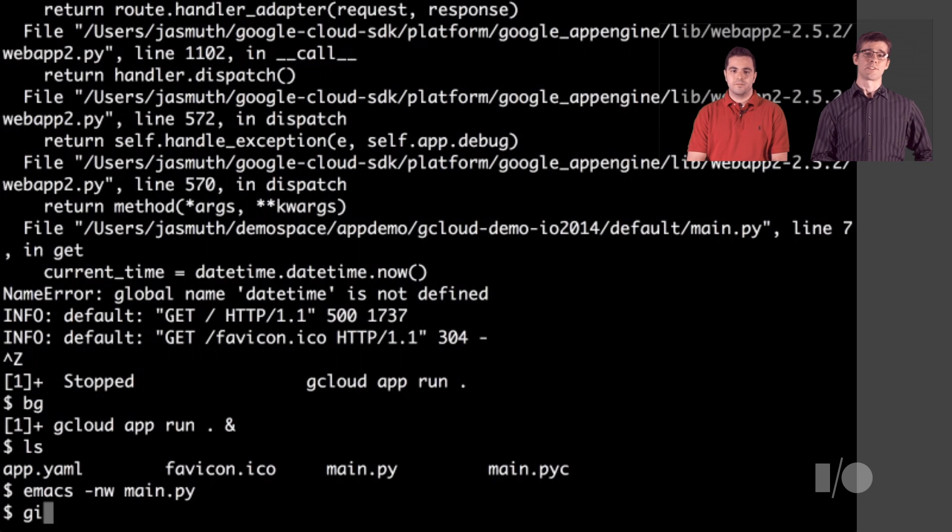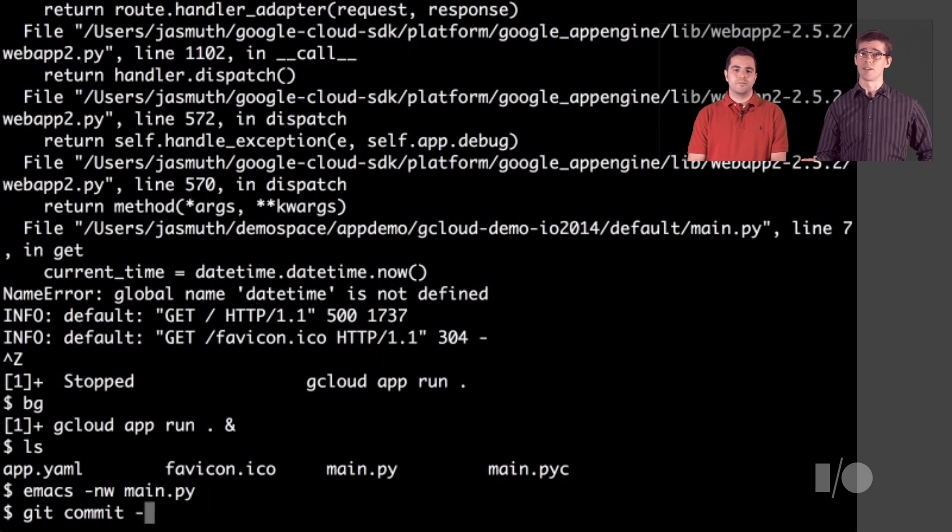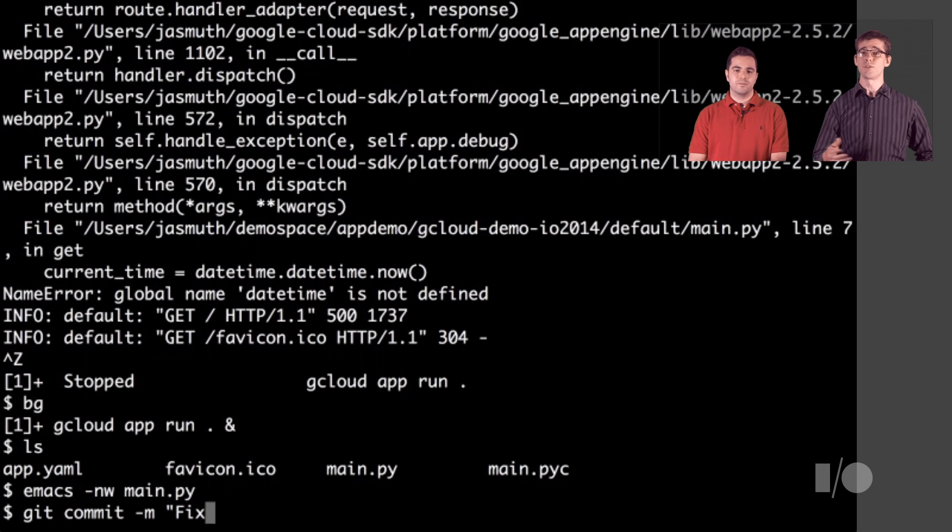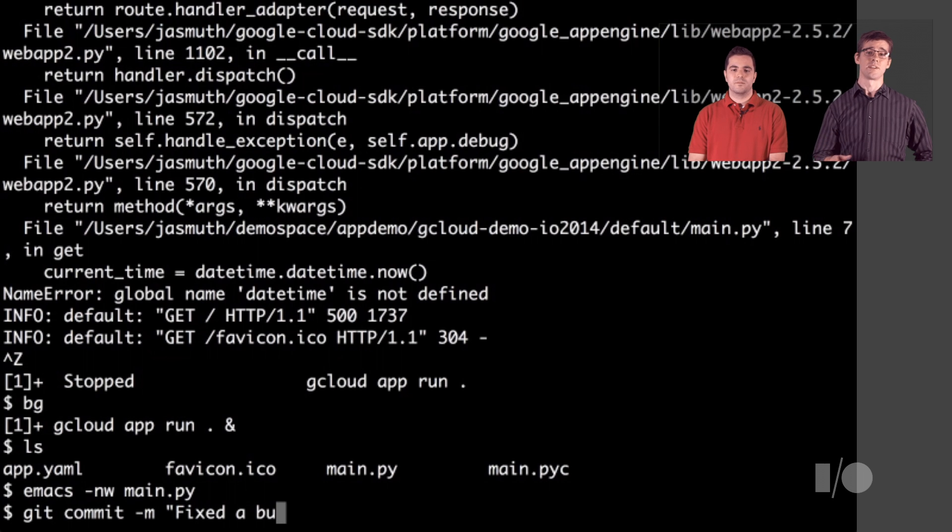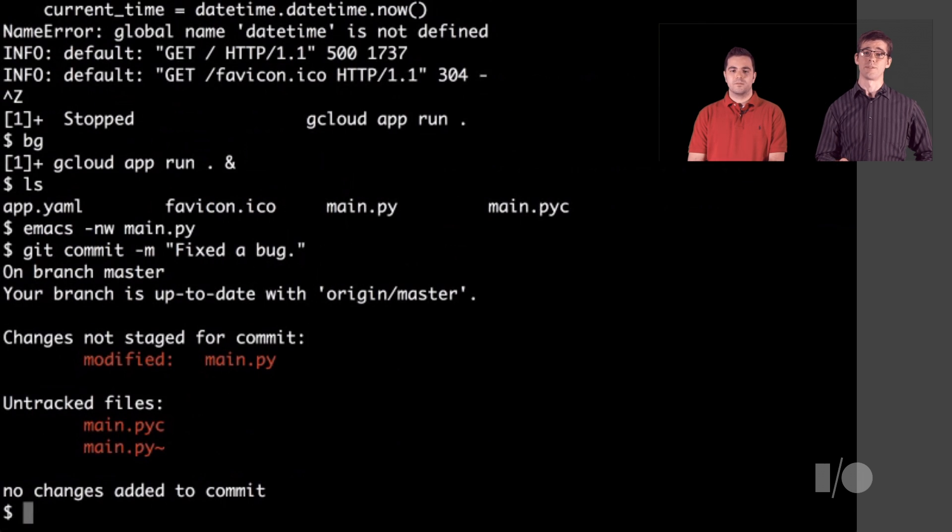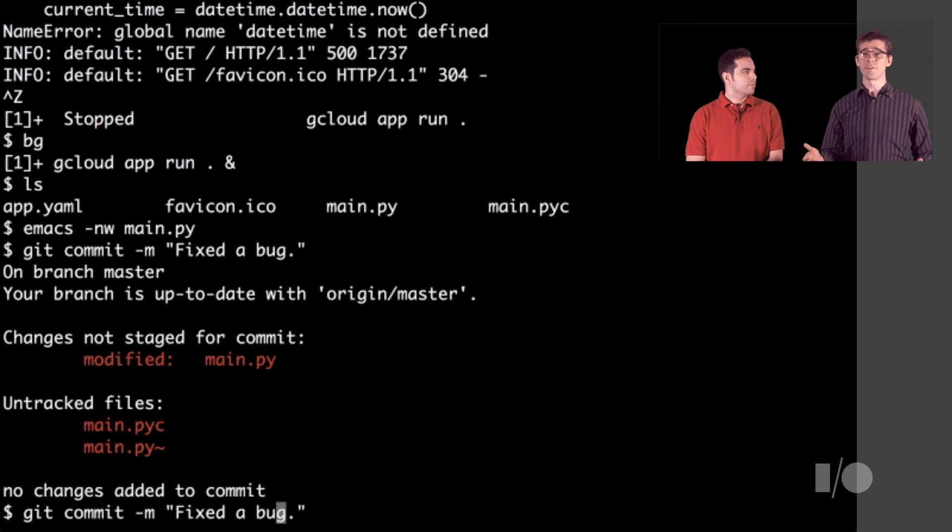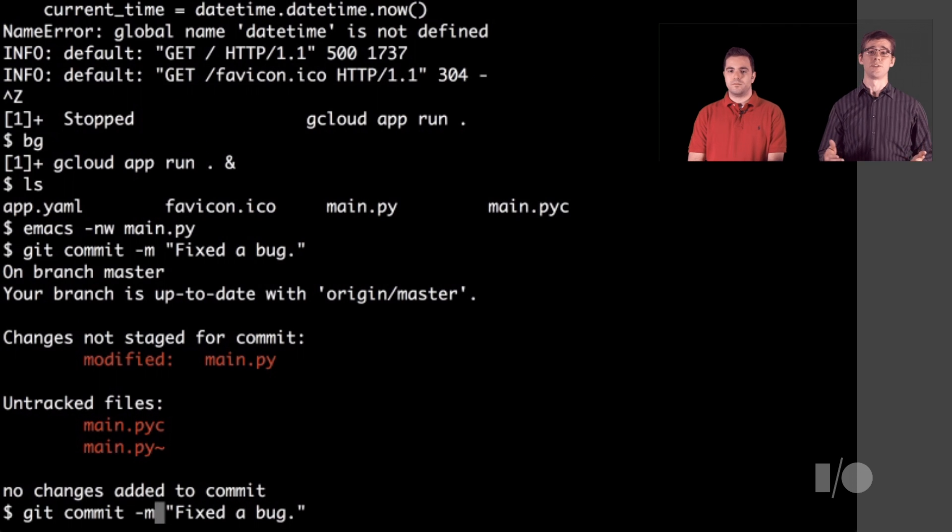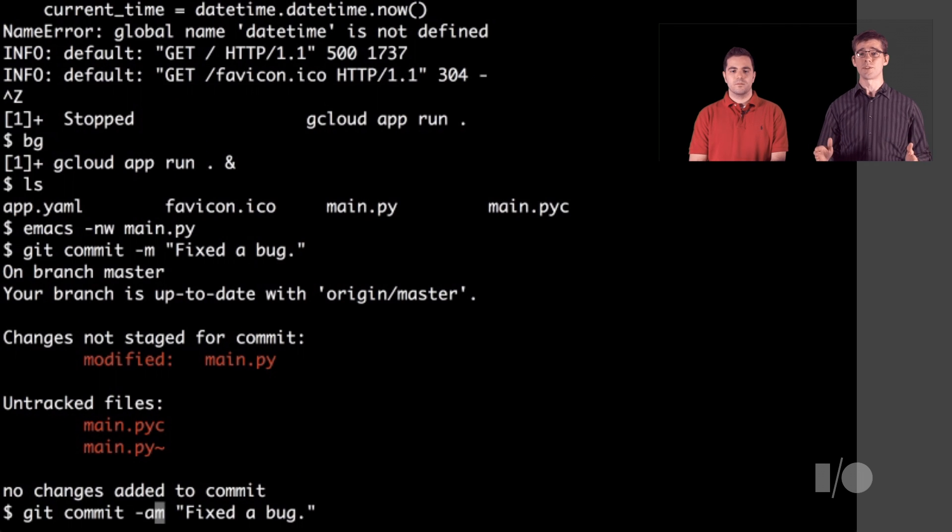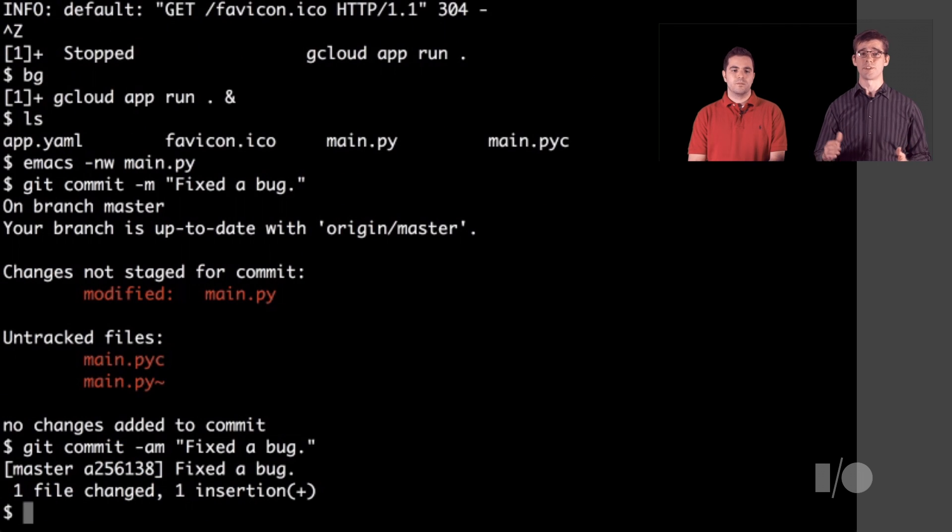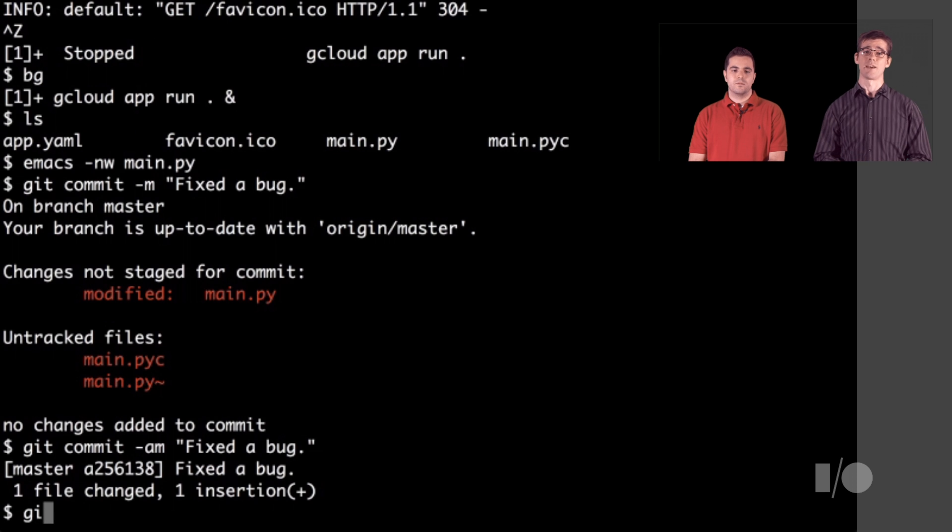Now it's time to get this fix submitted. Since we're using git, we can use all the normal git commands and commit our change and then push it back to our project's repository. You can also configure your project to deploy the app when you push, but for this project and for this demo we haven't enabled that feature.